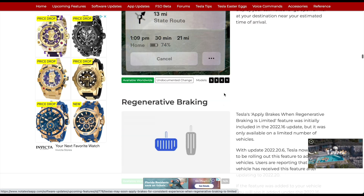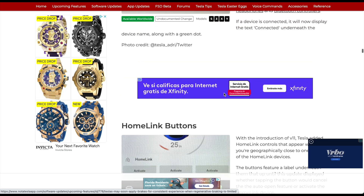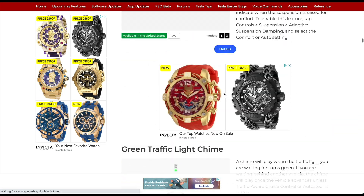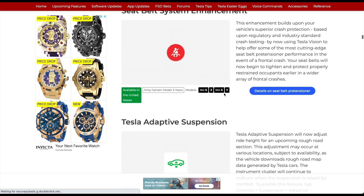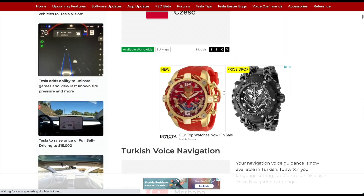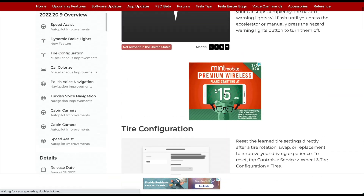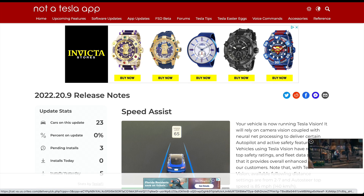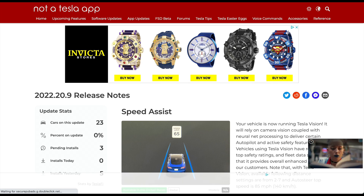That covers a lot of these two new updates being pushed out. Let me know what you think — what's the most exciting aspect? Are you thrilled about the 2022.24 update and the ability to move the blind spot camera? Let us know. Thanks for watching — we'll catch you in the next one!